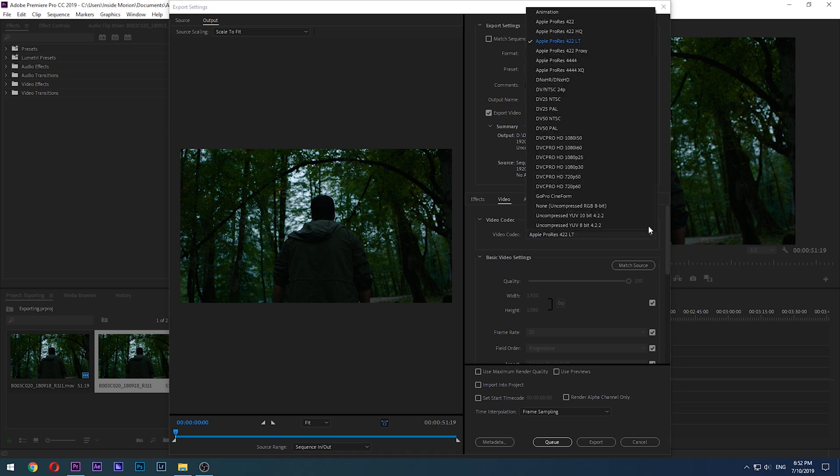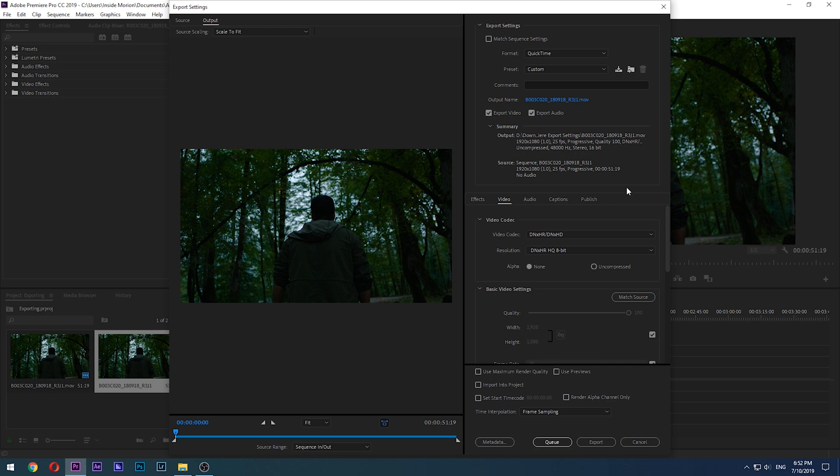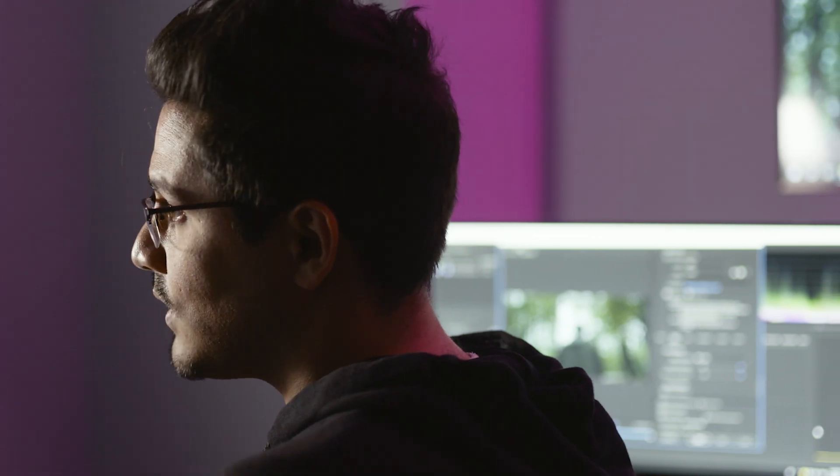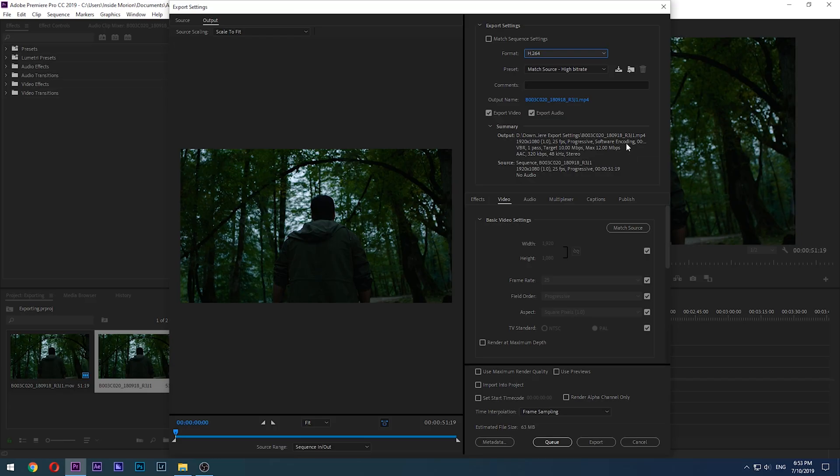For example, DNxHD is Avid's answer to Apple ProRes and they are both amazing. The biggest difference is that ProRes is geared more toward Apple users and DNxHD is more of a Windows thing. That said, if you want more control over your end product and get a better suited result, you should try to customize everything to your liking. We will get to the customization stuff in a bit.